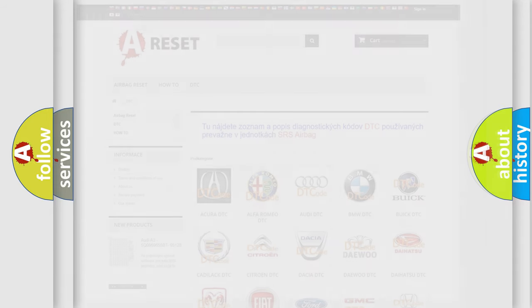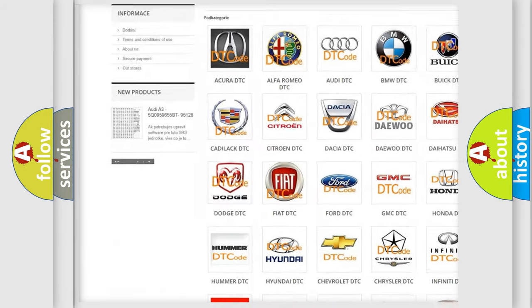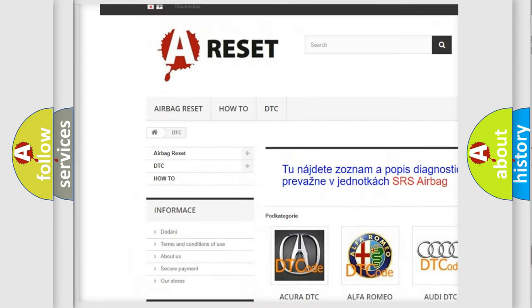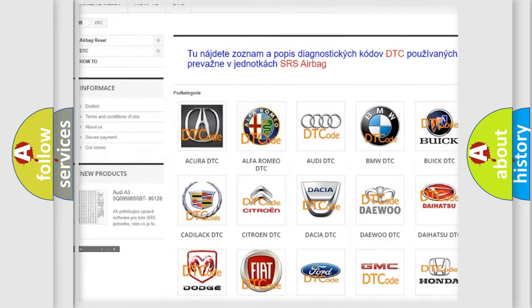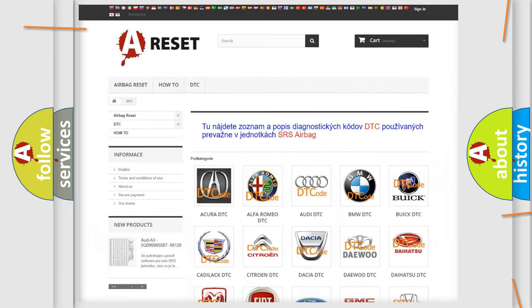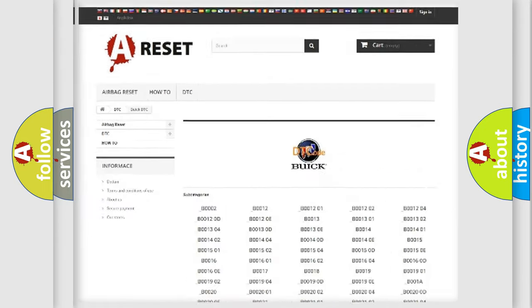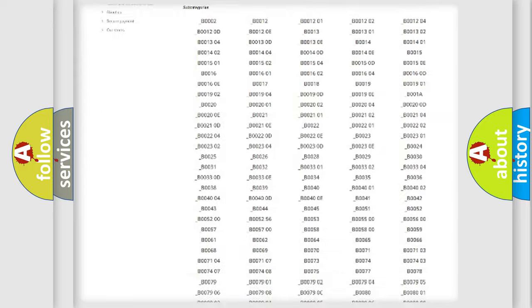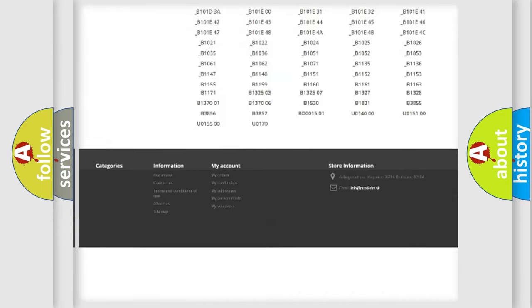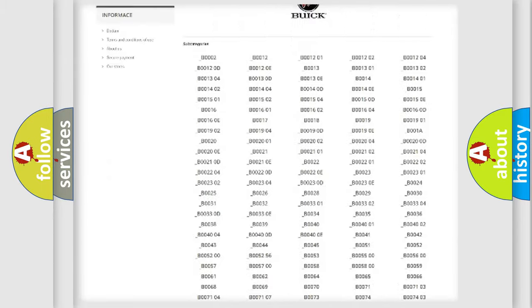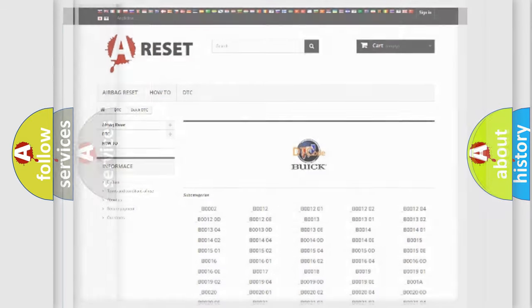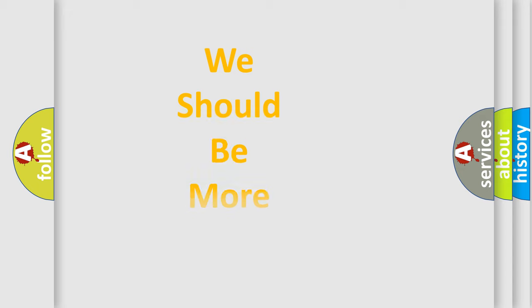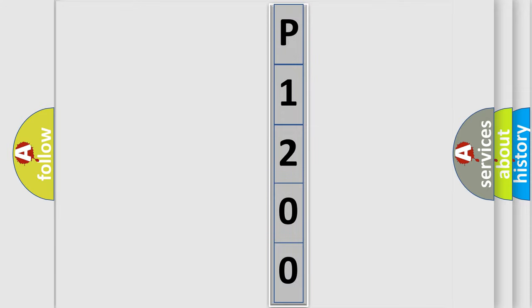Our website airbagreset.sk produces useful videos for you. You do not have to go through the OBD2 protocol anymore to know how to troubleshoot any car breakdown. You will find all the diagnostic codes that can be diagnosed in Buick vehicles, and many other useful things. The following demonstration will help you look into the world of software for car control units.